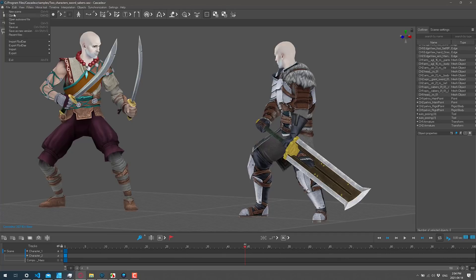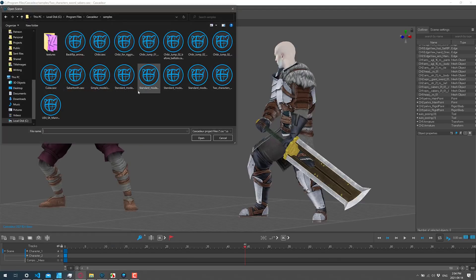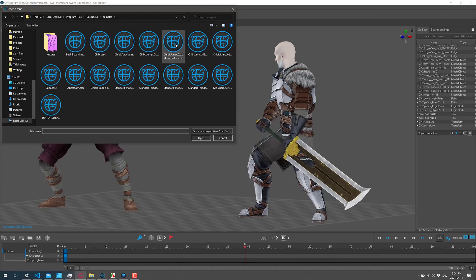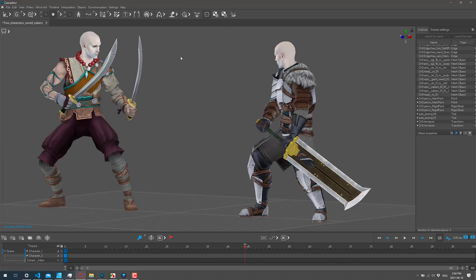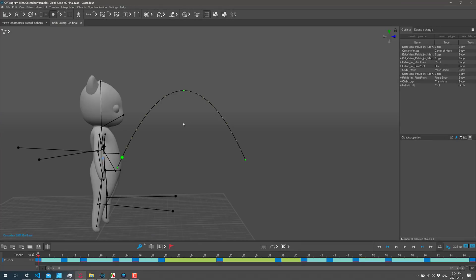But what you can see is you can bring in, so we'll open up another one of their example files. So here, Chibi Jump 2. Here's a Chibi character doing a jump animation. And what you've got is basically physics-based animation. You can set up paths or whatever, and then it'll figure out the rest for you.